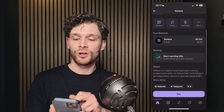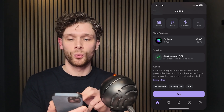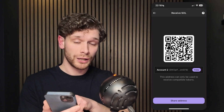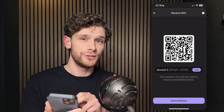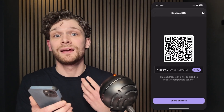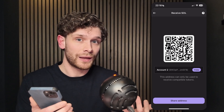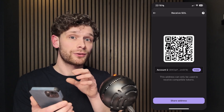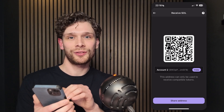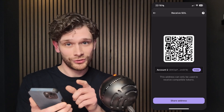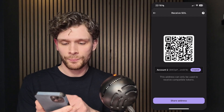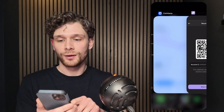You'll see four options: Receive, Swap, Cash, Buy, and More. Press Receive, and here you'll see the QR code. Right below the QR code is your current Solana address — this is the address where you can send funds to. So copy this address; as you can see it has been copied.